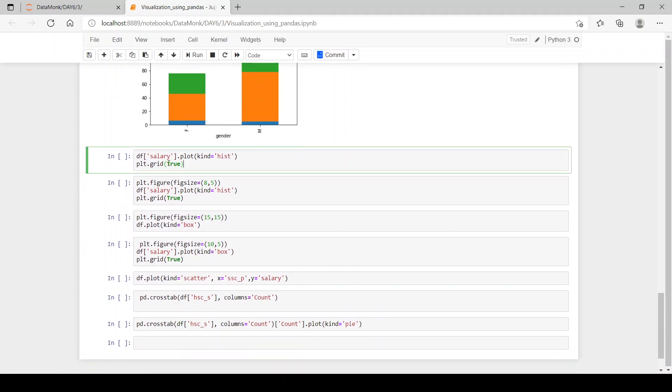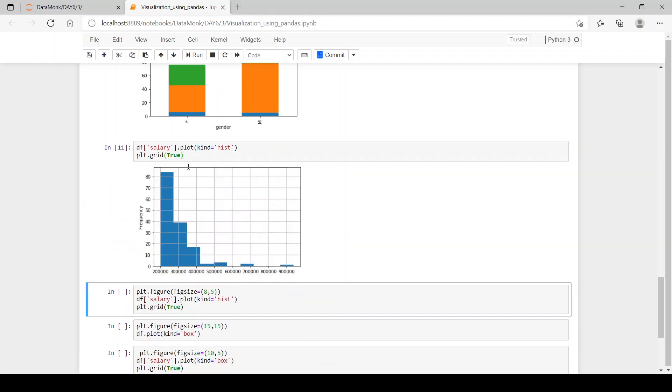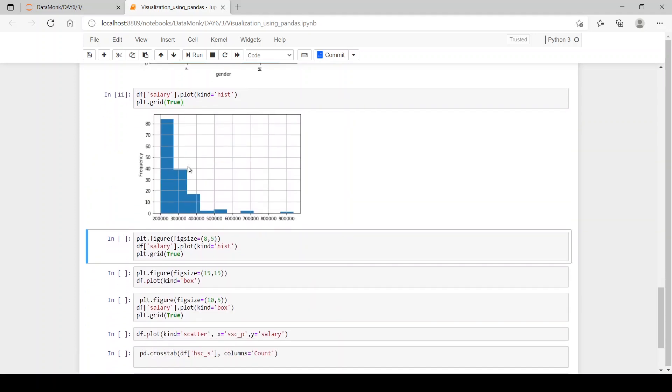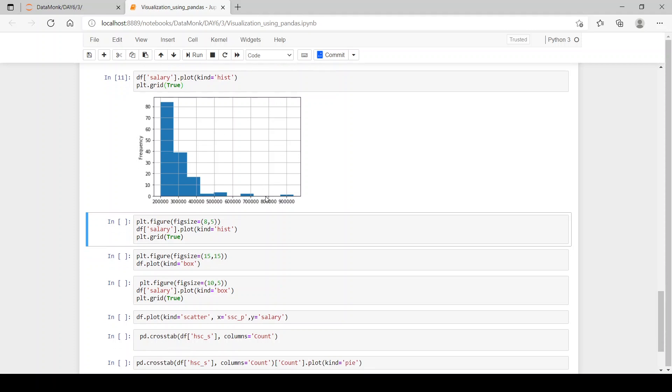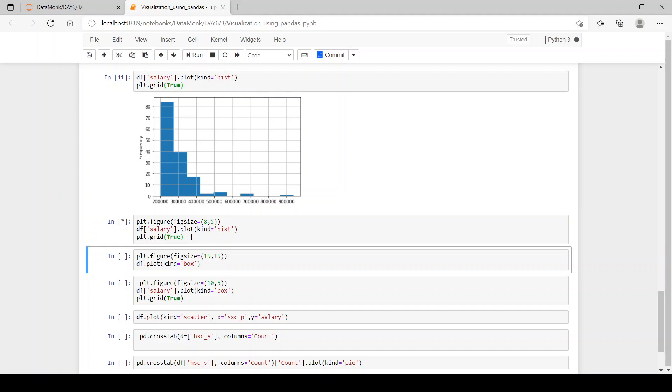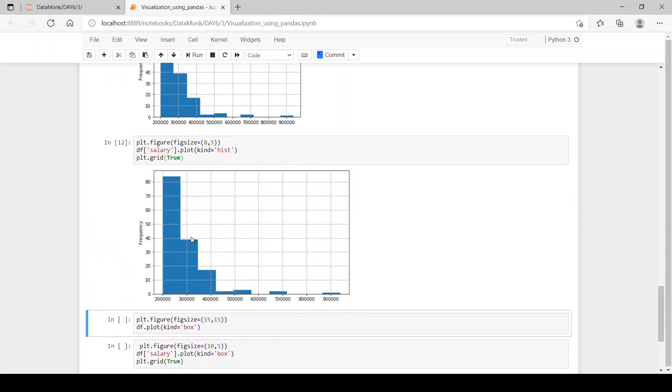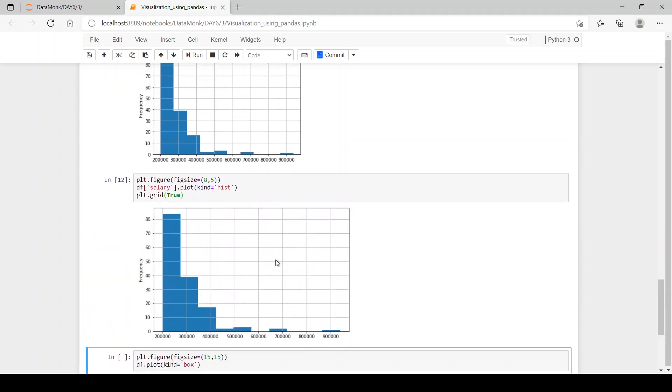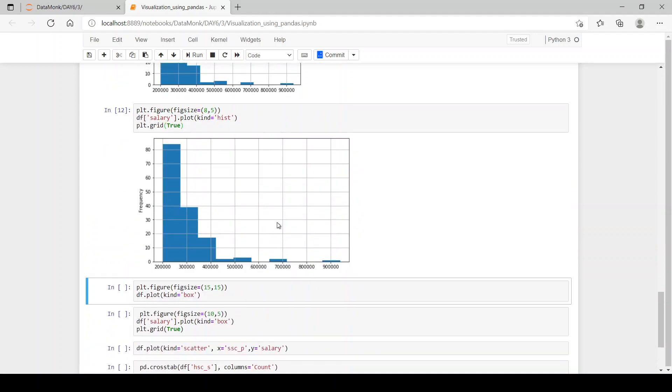Now, the salary column we use and plot a histogram out of it. When we use plt.grid, we have a grid behind our plot. You can see the lines which is grid. Then, if we have to change the figure size, we can do it by figsize equals any size we want. Then, the same plt.grid equals true. So, we have changed the size of our figure.